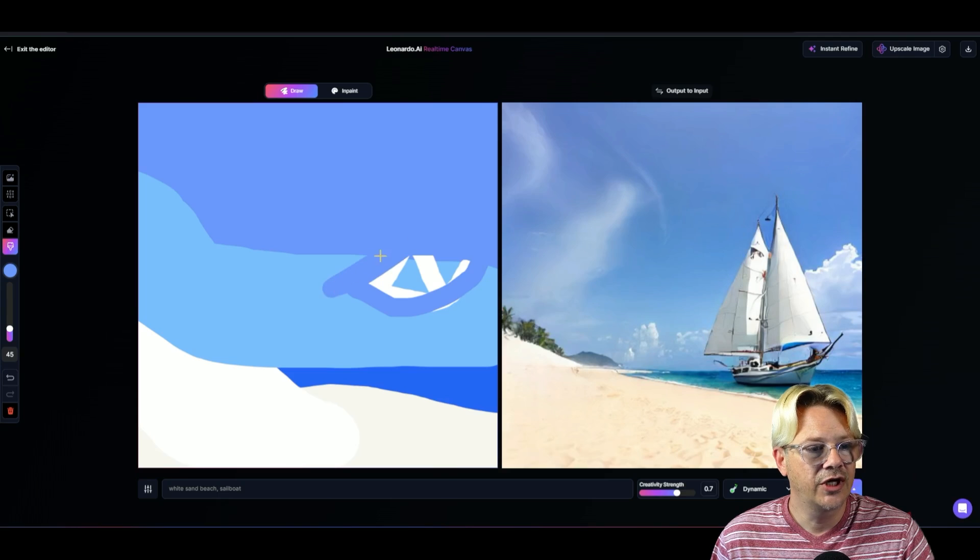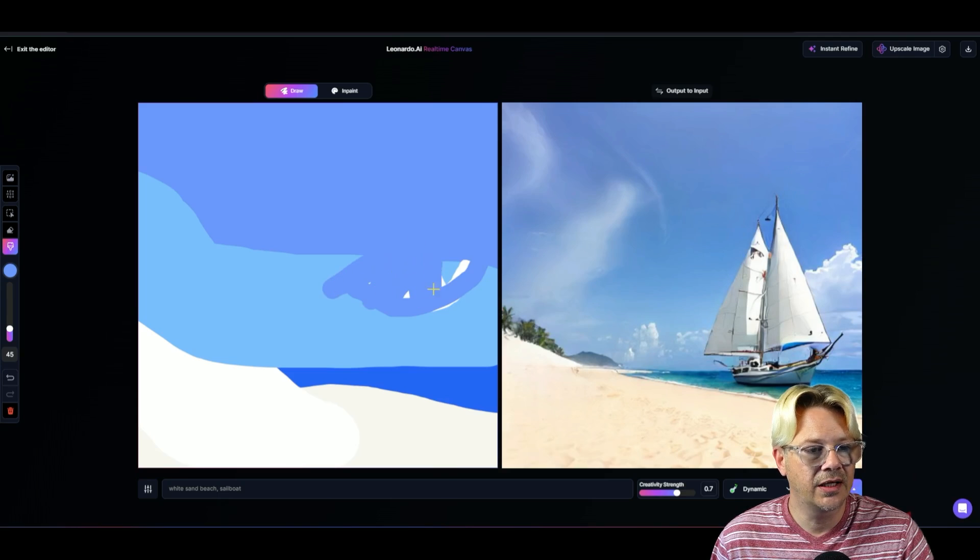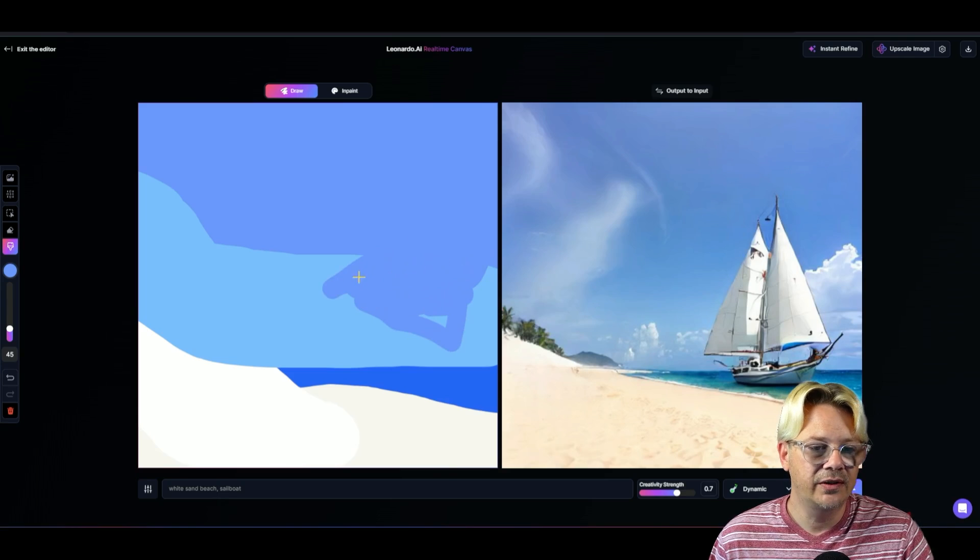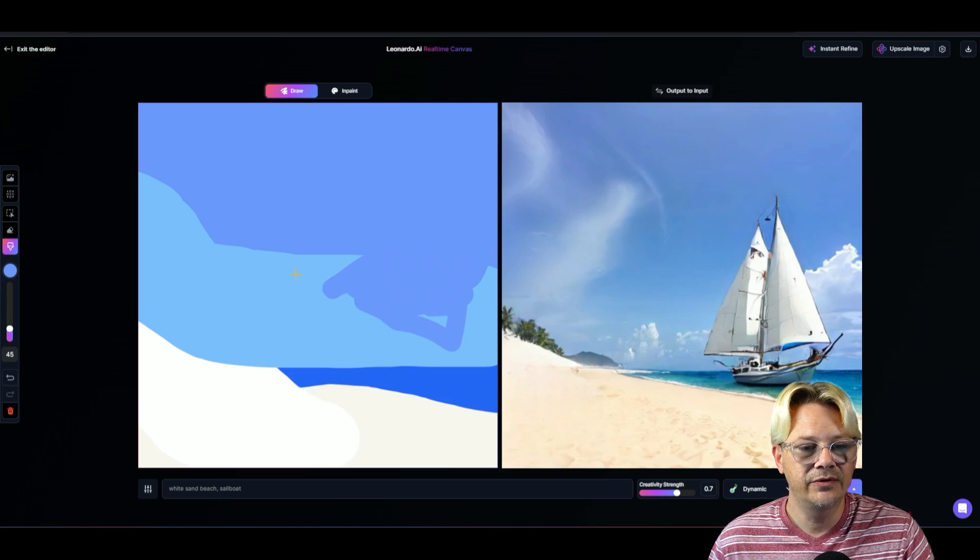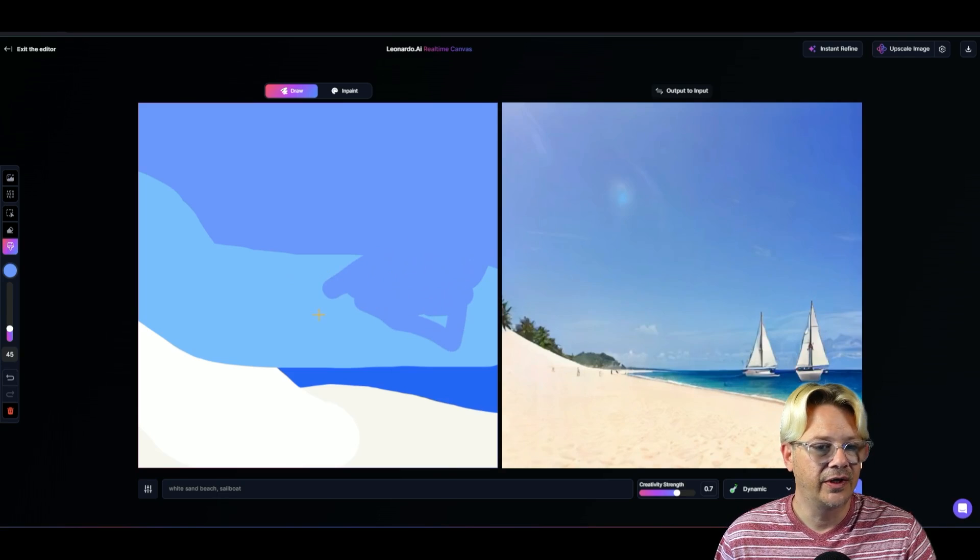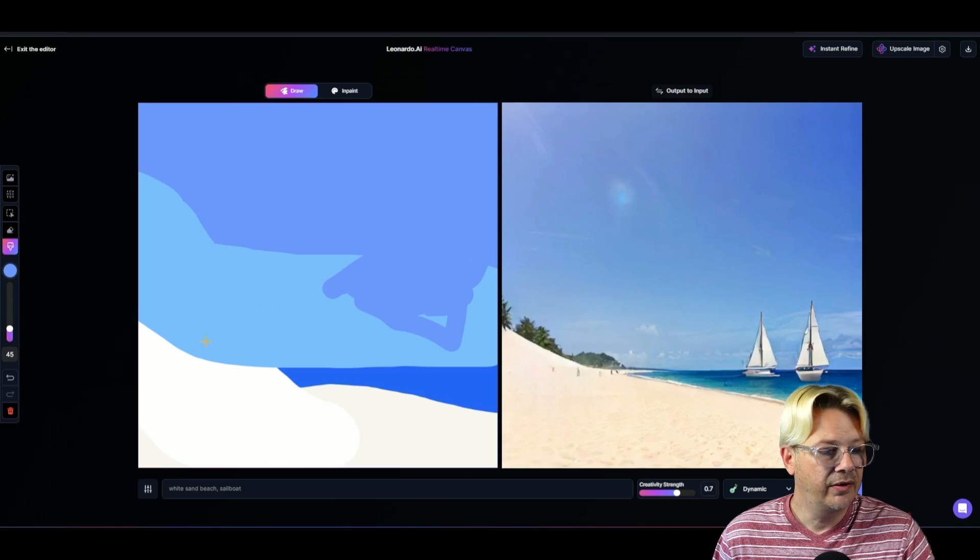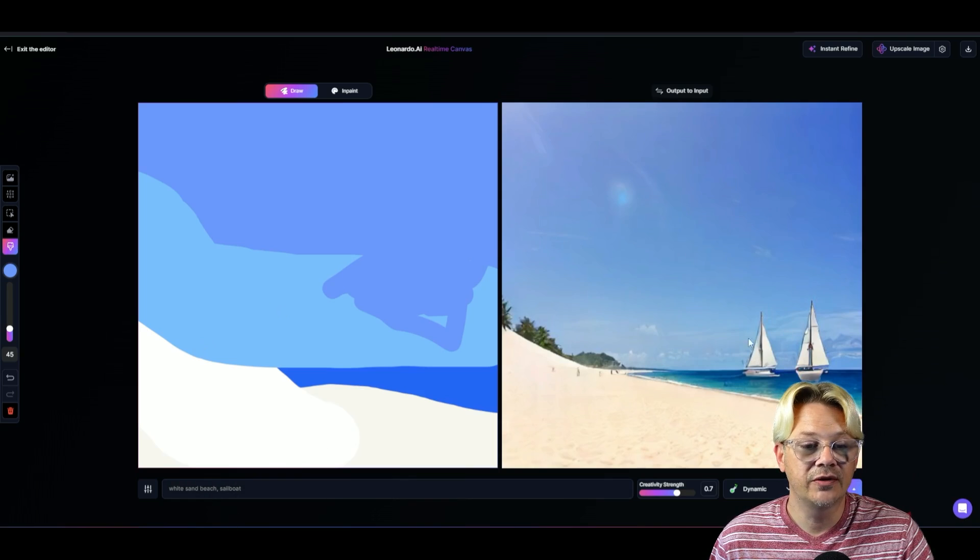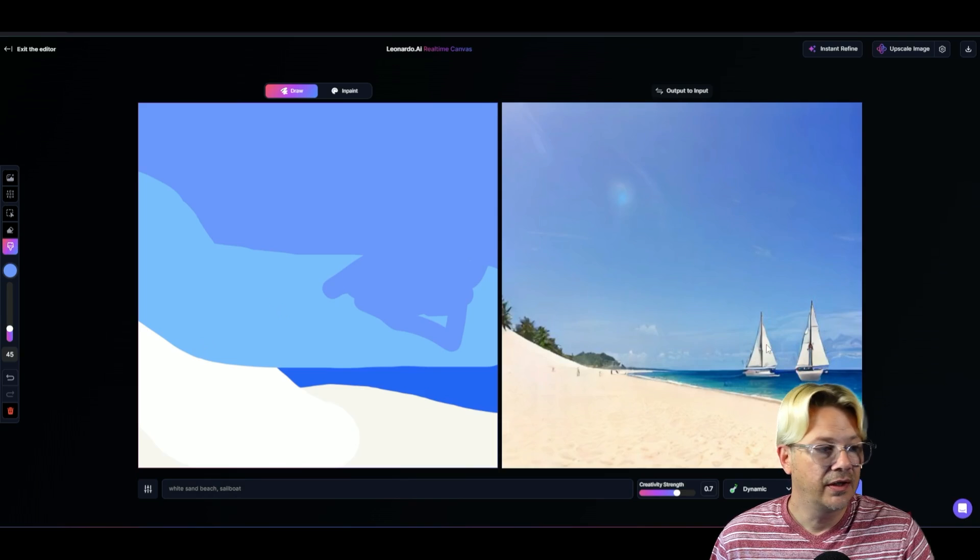Now, I'm using the sky blue or what I had as the sky blue over top of water blue as well. So it might do something different. There we go. Now, because I said sailboat in the prompt, it just dropped those sailboats in there. That's cool.